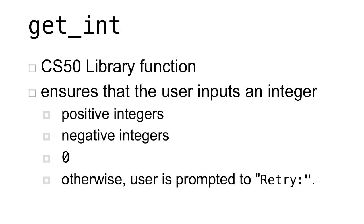We can make use of the CS50 library function getInt that will ensure that the user inputs an integer. Any positive integers, negative integers, the number 0 are all fair game. Otherwise, the user will be prompted to retry until they input a valid integer. Now, although getInt does a lot of the work for us in ensuring that the user gives us an integer, we still need to apply some additional constraints on that. After all, we can't have Mario climbing a half pyramid of height negative 12. In addition to that, the problem specification says that we can only allow Mario to climb a pyramid of heights between 0 and 23.